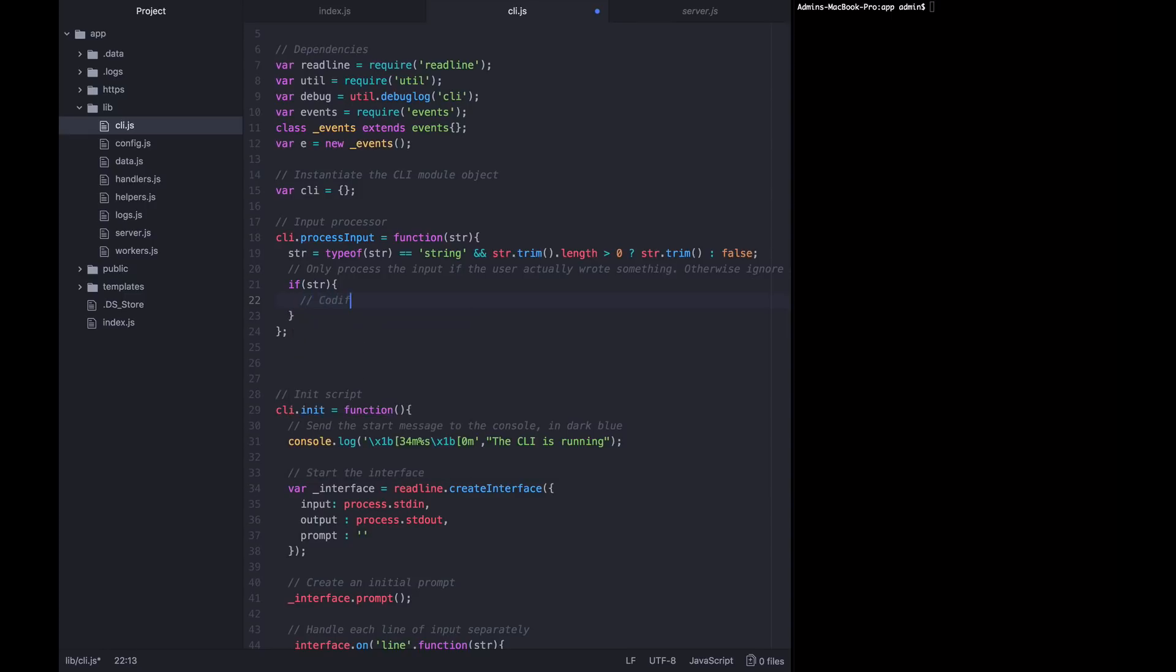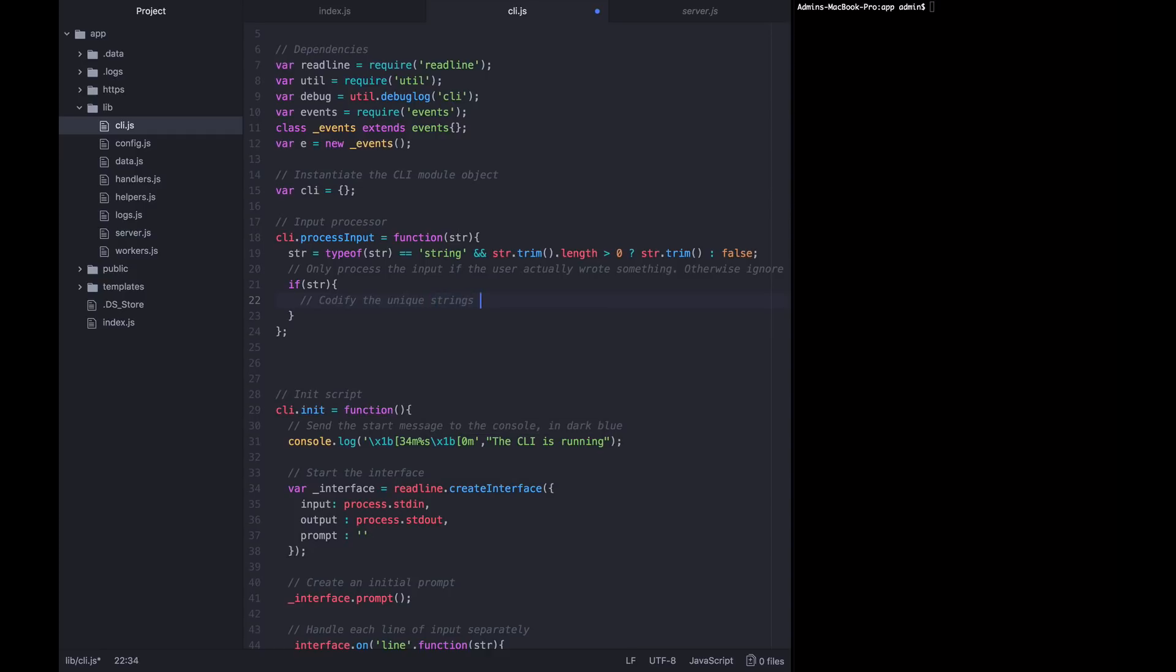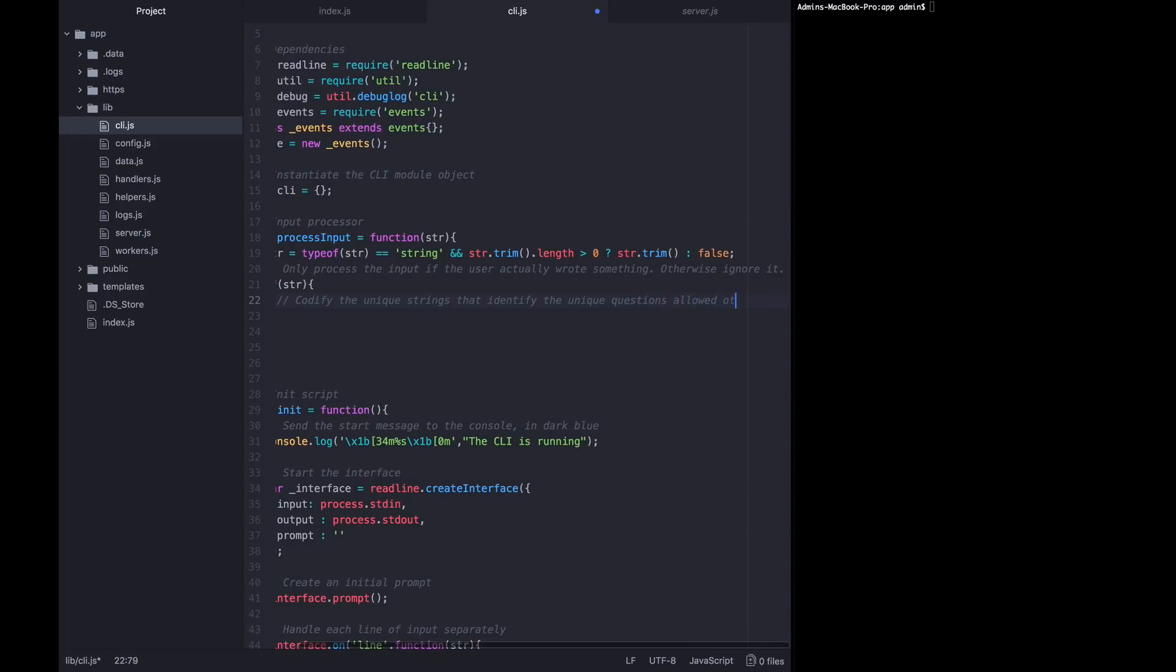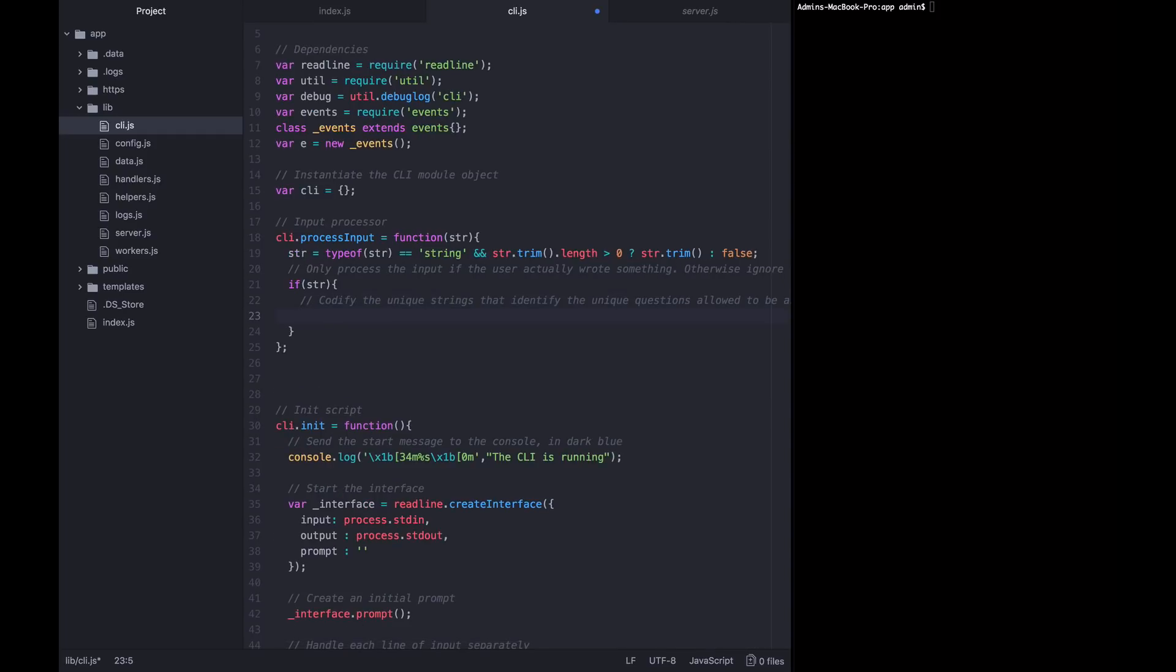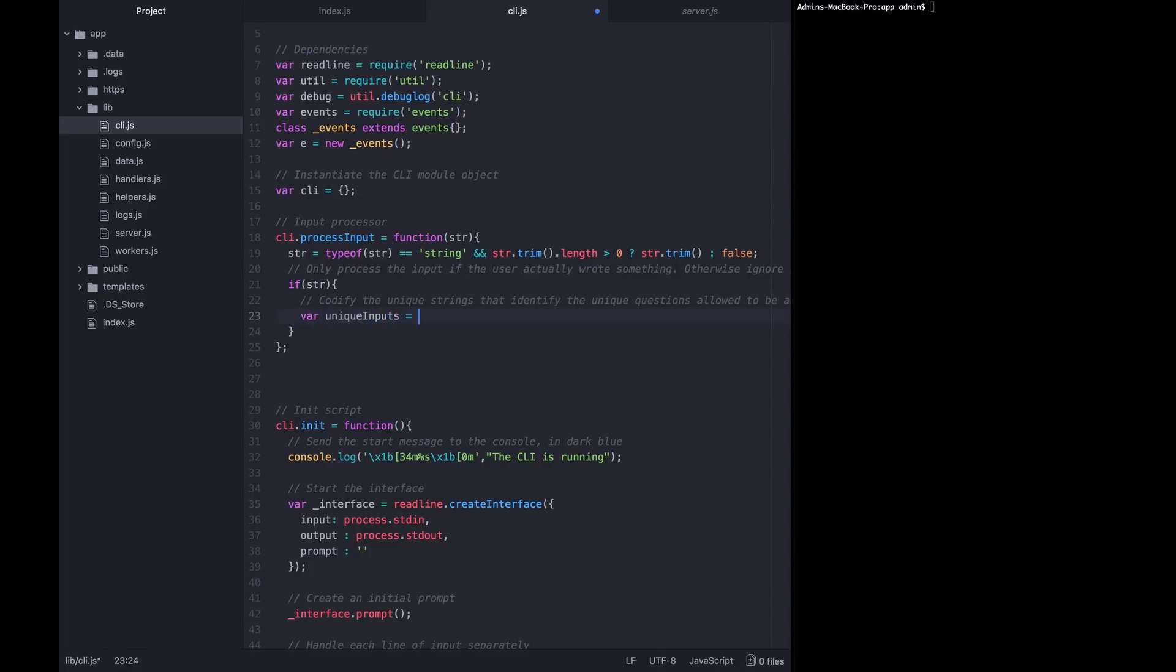Now we want to codify the unique strings that identify the different unique questions that the user can ask. What that means is we want to respond to a set of strings. As we talked about in the section overview. Such as man, help, exit, stats, etc. We want to define what those allowable inputs are so that we can check this string against those strings that we want to allow. And if we don't find a match, we want to just tell the user, sorry, we don't know what you're asking us.